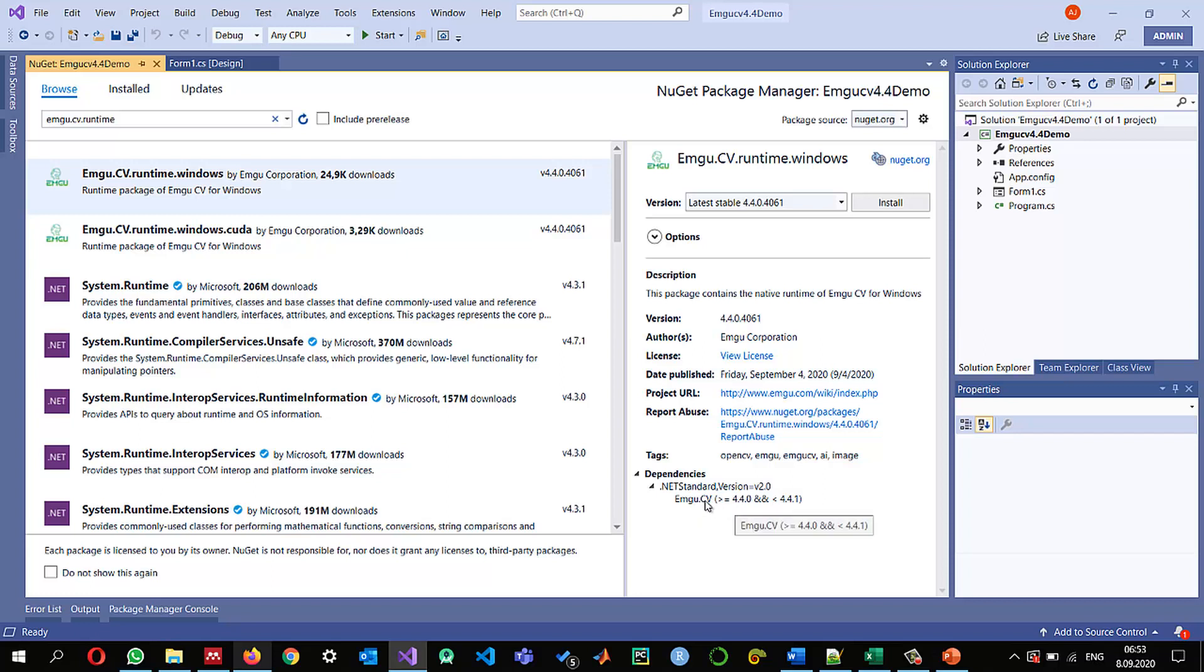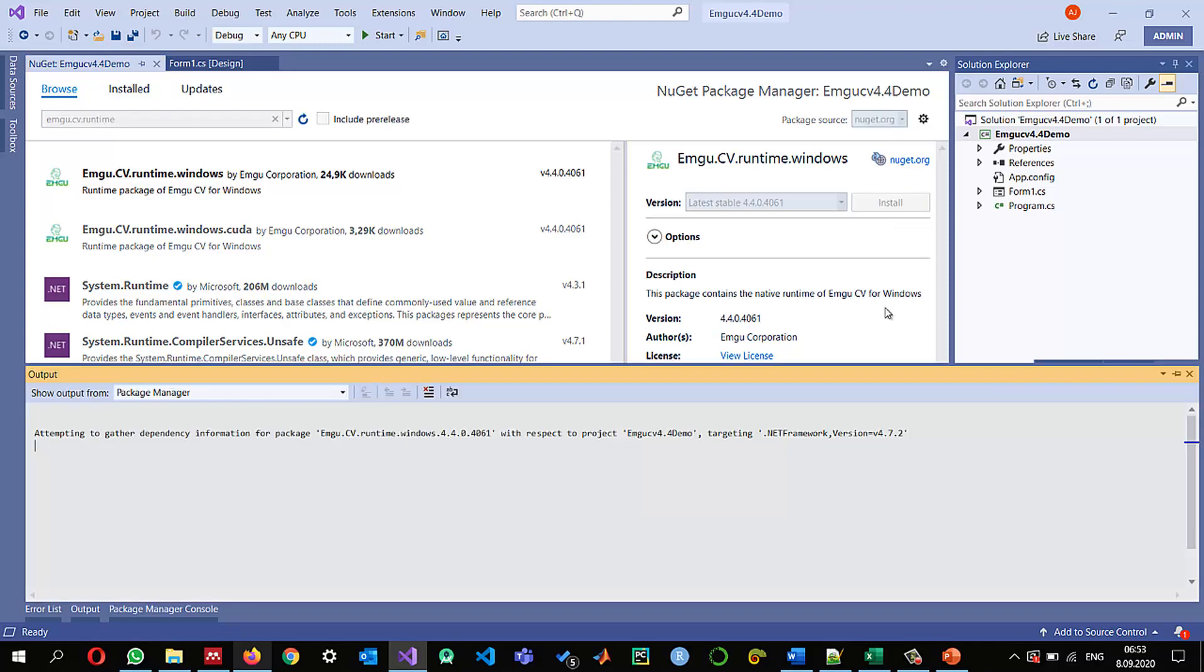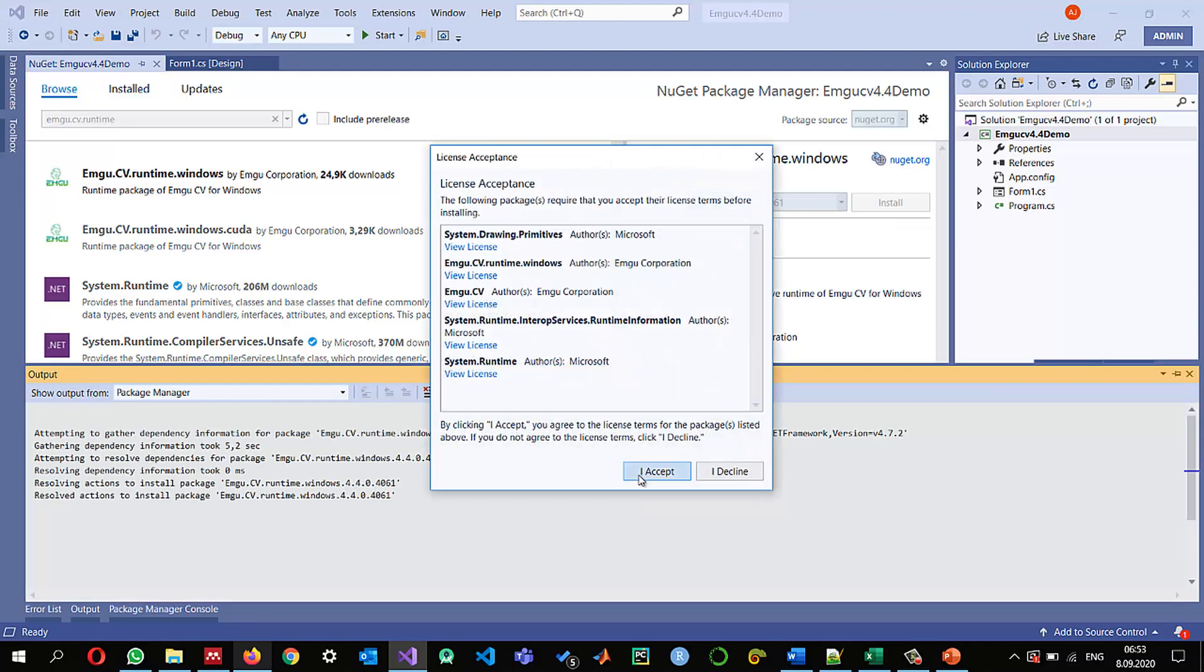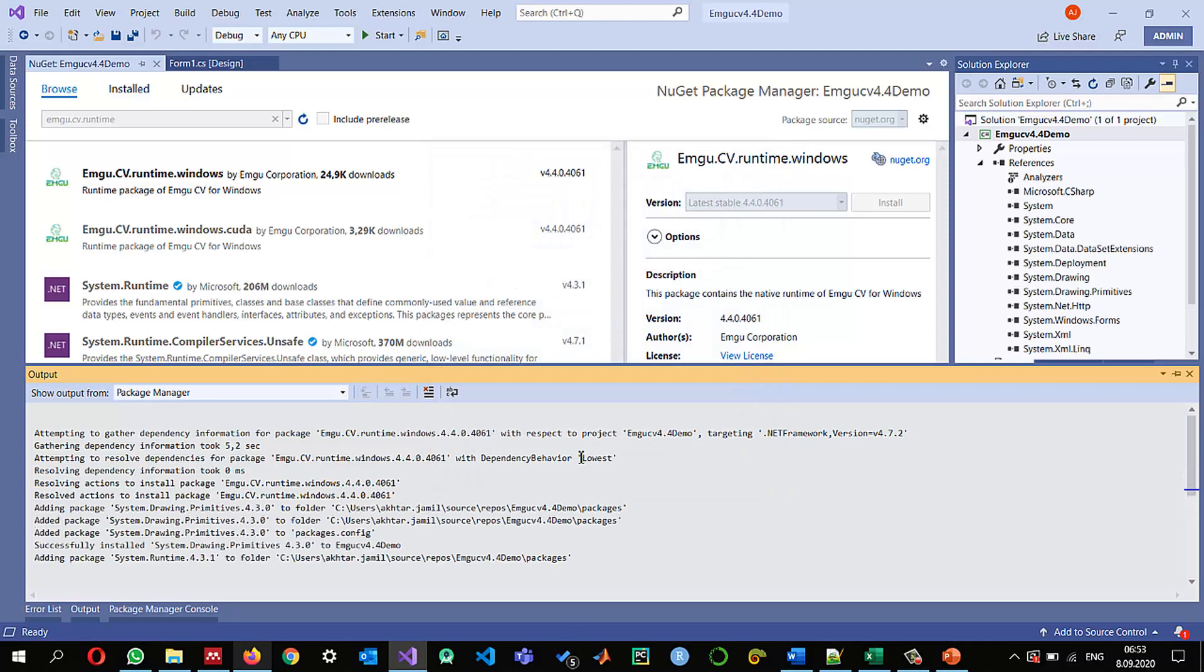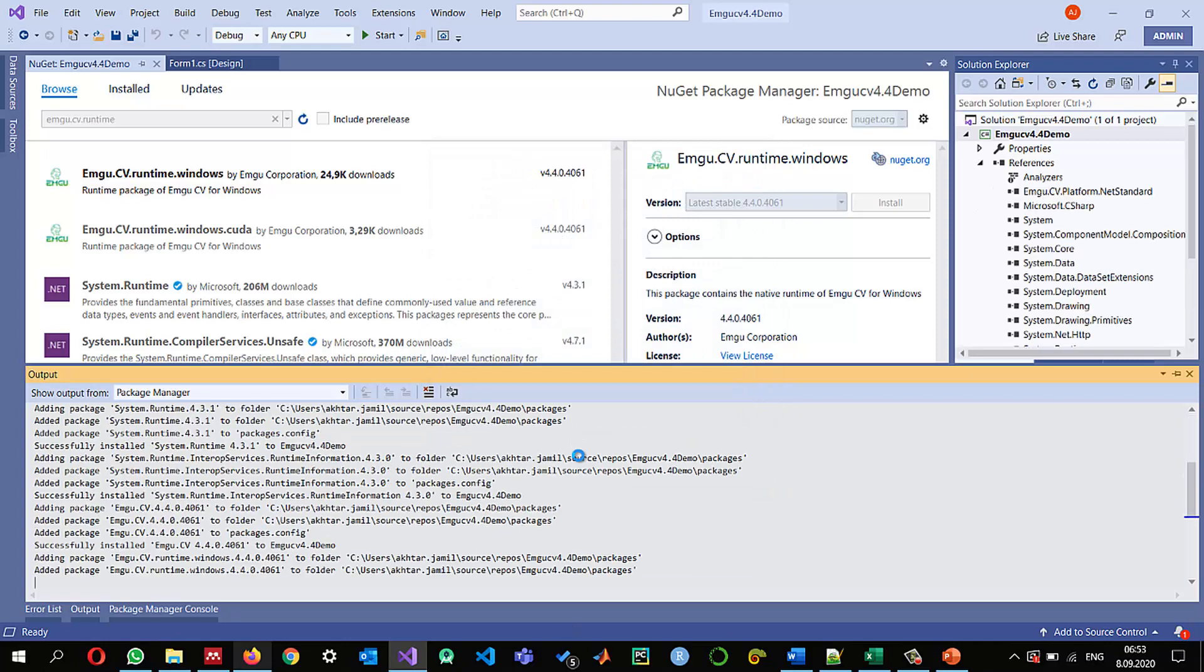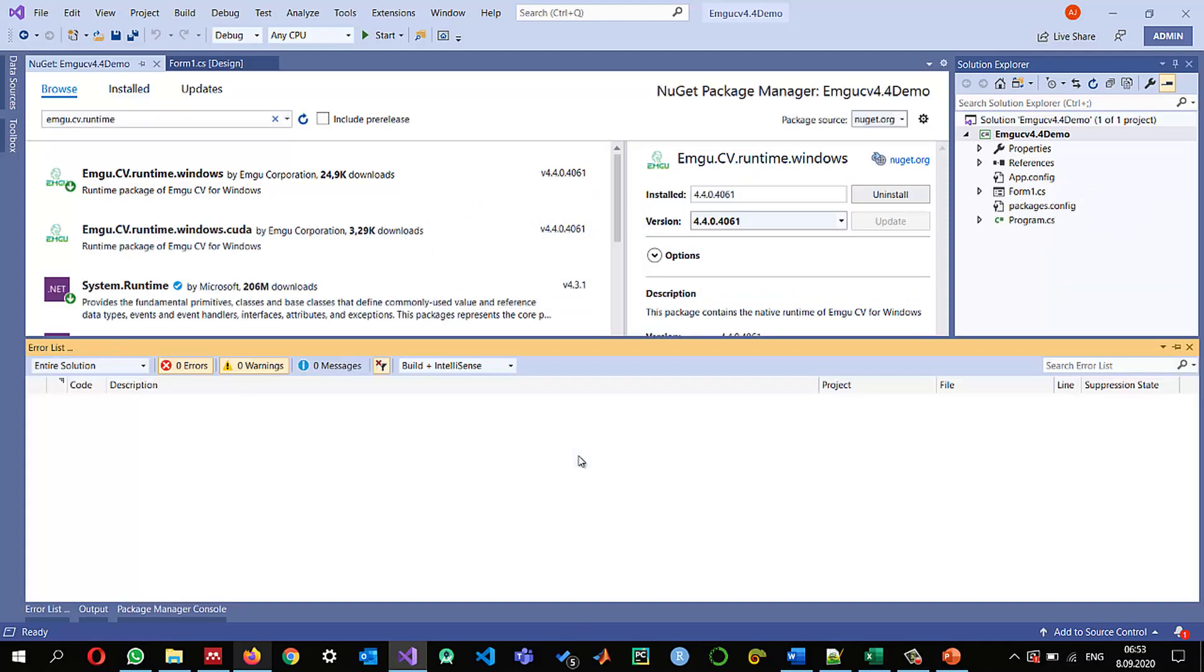And it will also automatically install this EMGU-CV so I'm going to click on install so I'm going to accept. So there is no any error right now in the error list so it means that it has successfully downloaded into my project folder and I can use it.